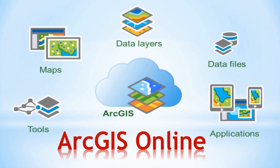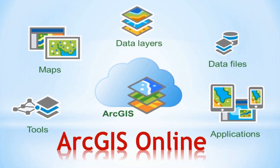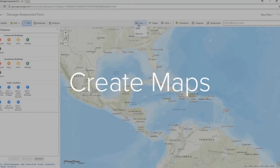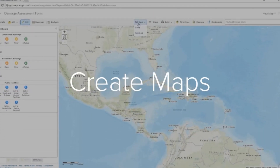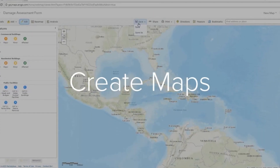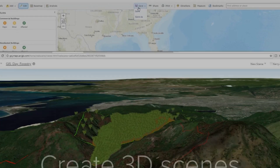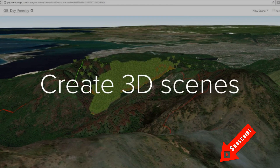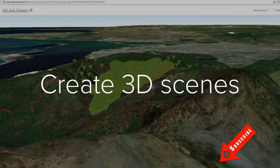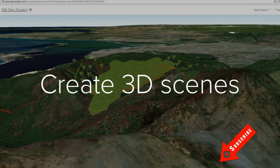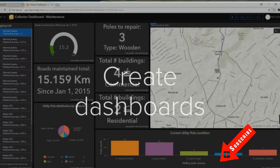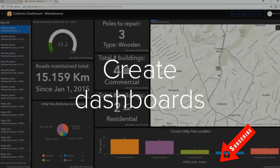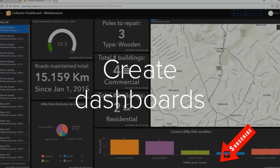Let's create a simple ArcGIS Online Story Map. Hi everyone, welcome back to my channel for another tutorial. Before you continue to watch, please take a moment to hit subscribe below if you haven't already. Today we will have a really quick tutorial on creating a simple story map.